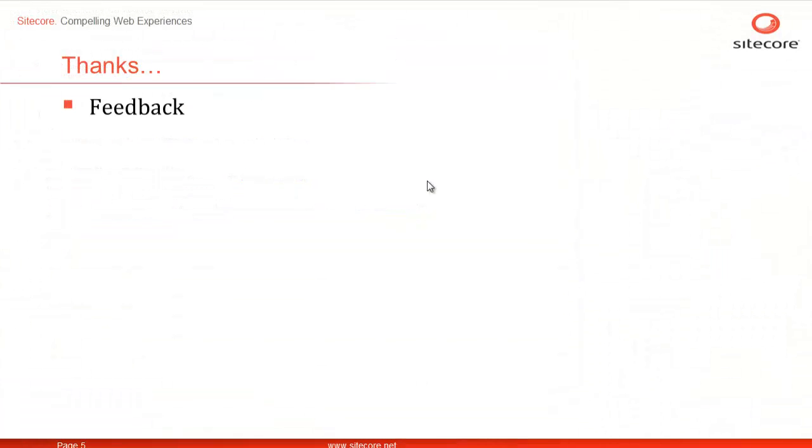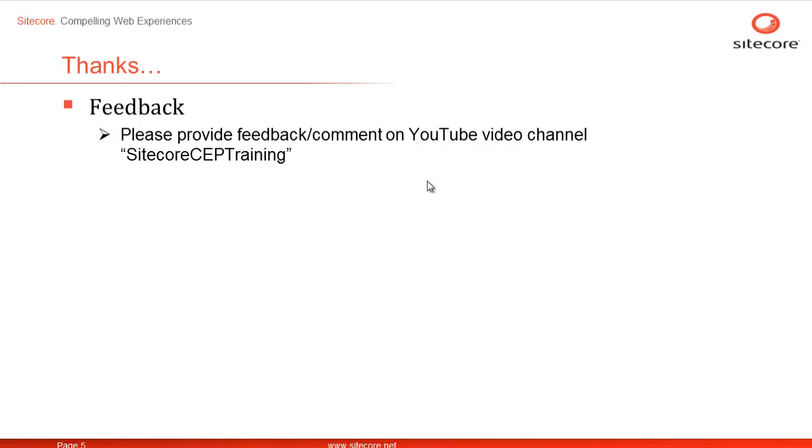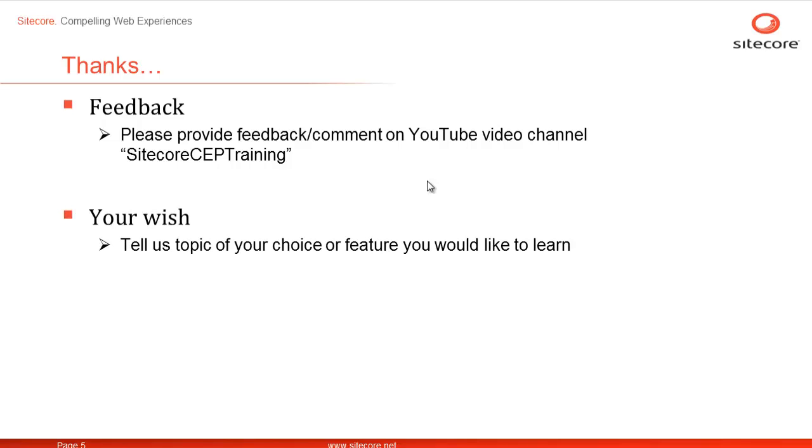We welcome your comments and feedback. Please provide your feedback or comments on our YouTube video channel, Sitecore CP Training. We would also like to listen to you as to what topic you would like to learn next. Once again, this is Shane from Sitecore. Thanks for watching.